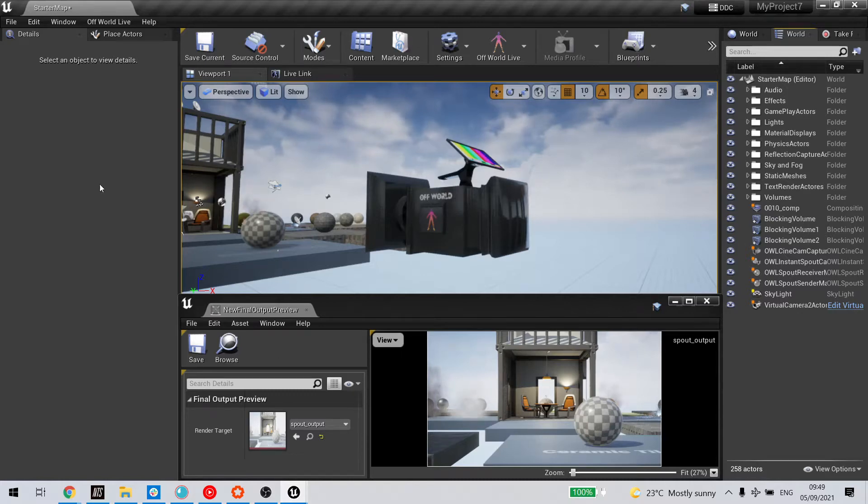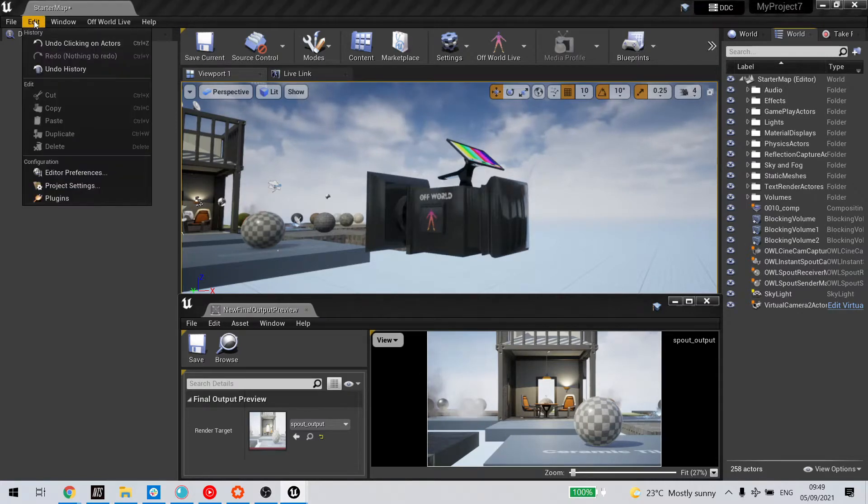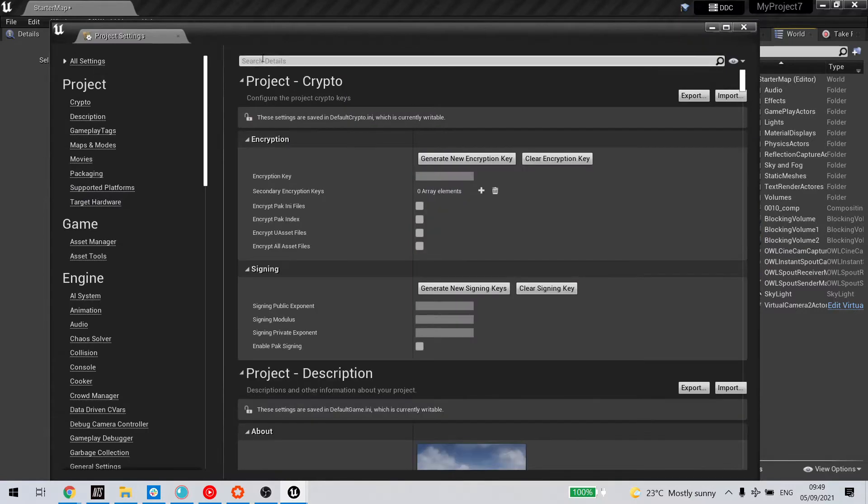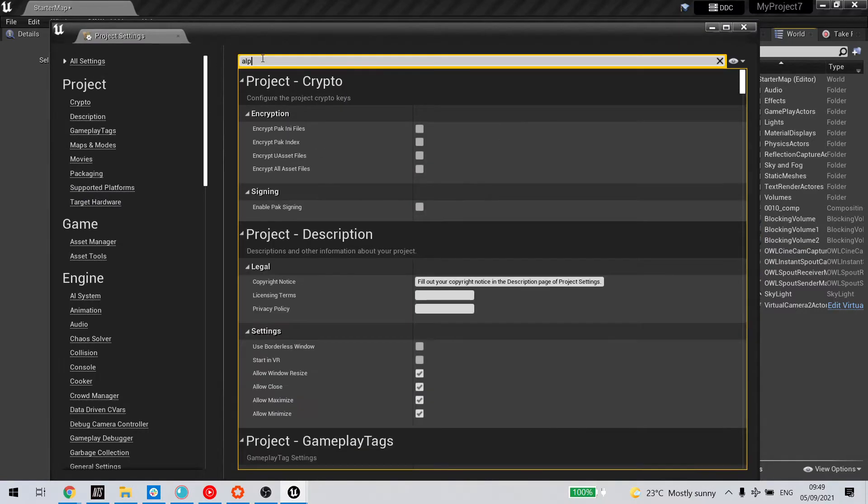First you need to go to Edit, Project Settings, and in Rendering,